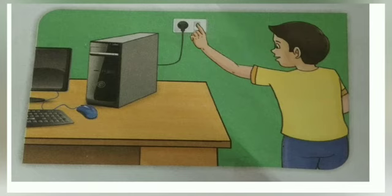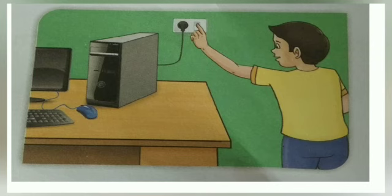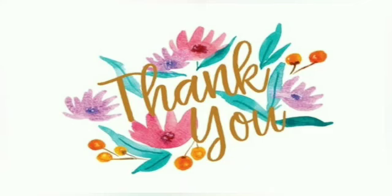I hope you have understood this lecture very well. Thank you.